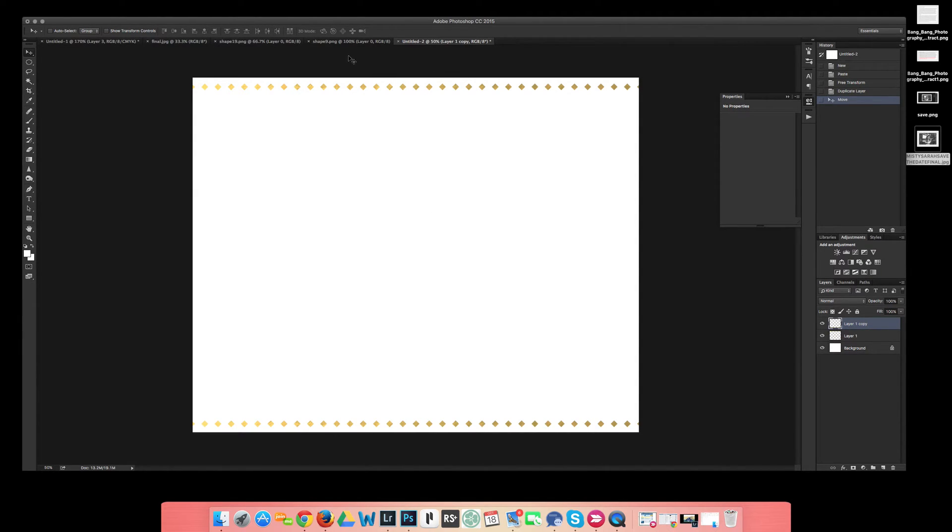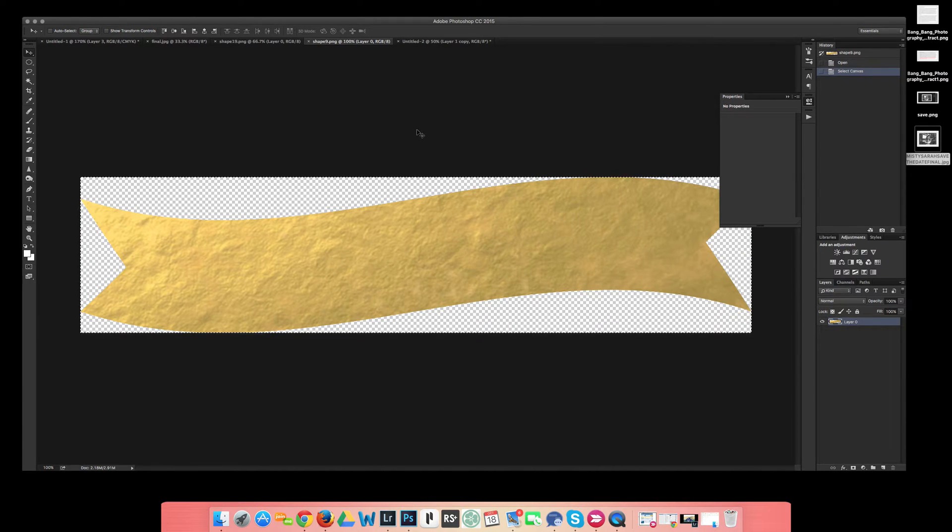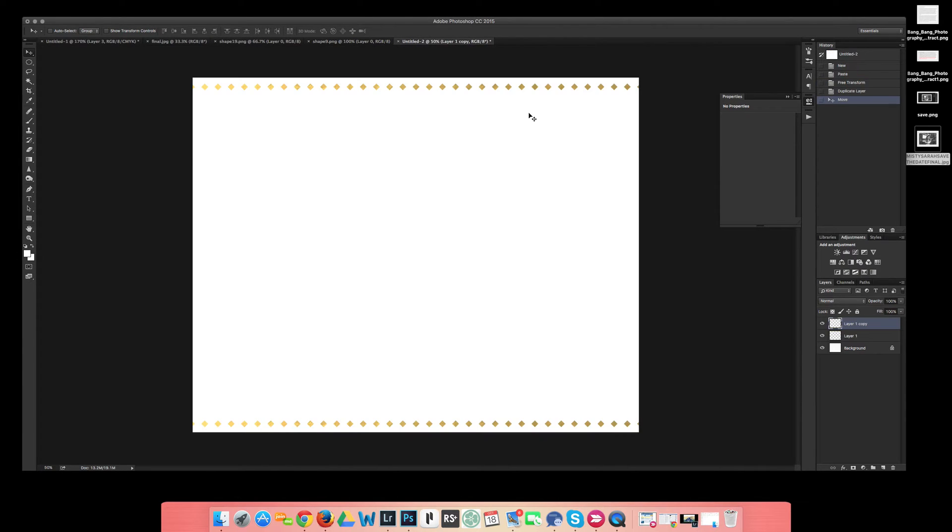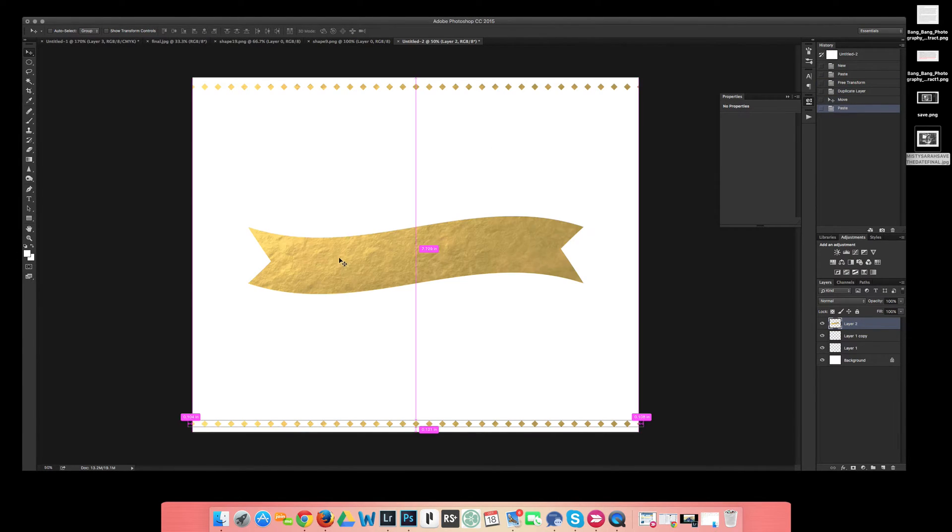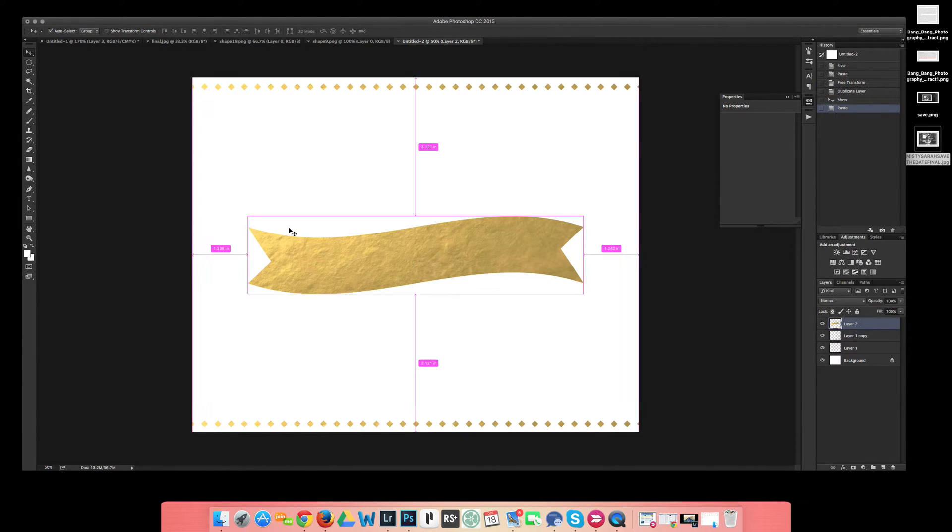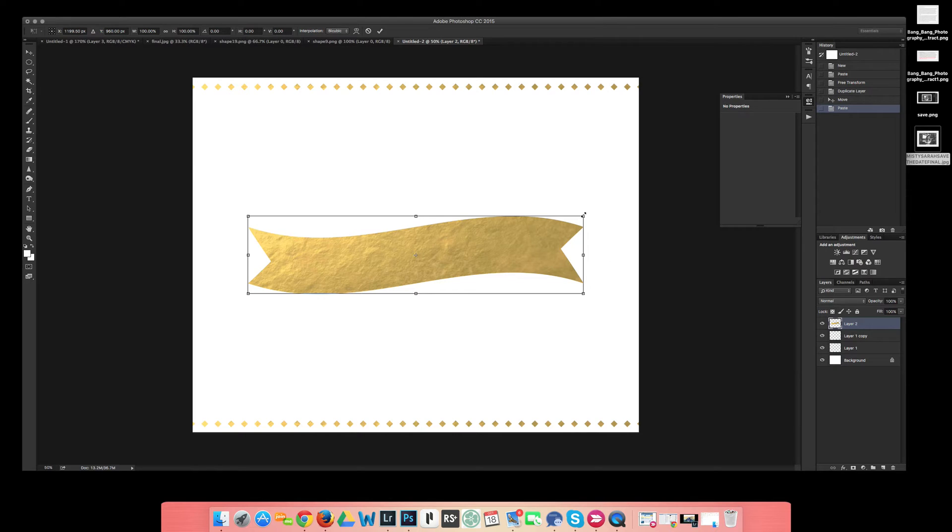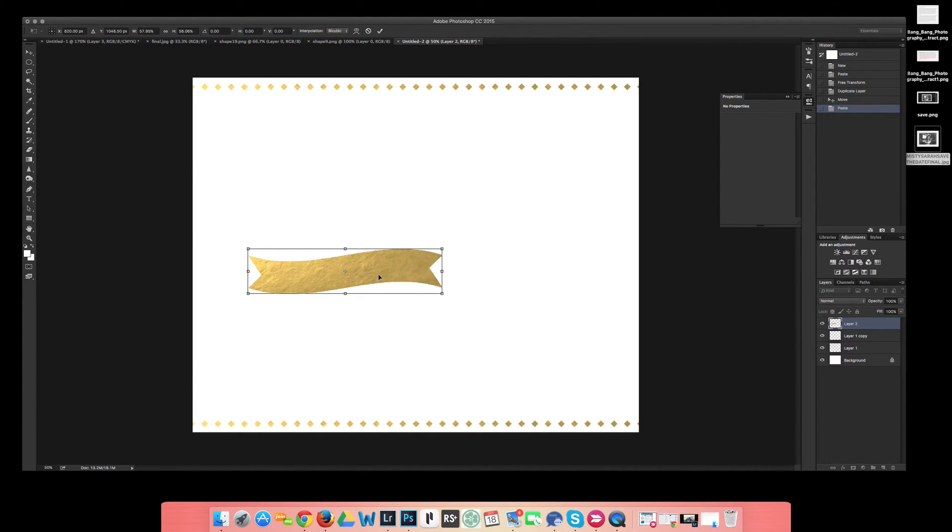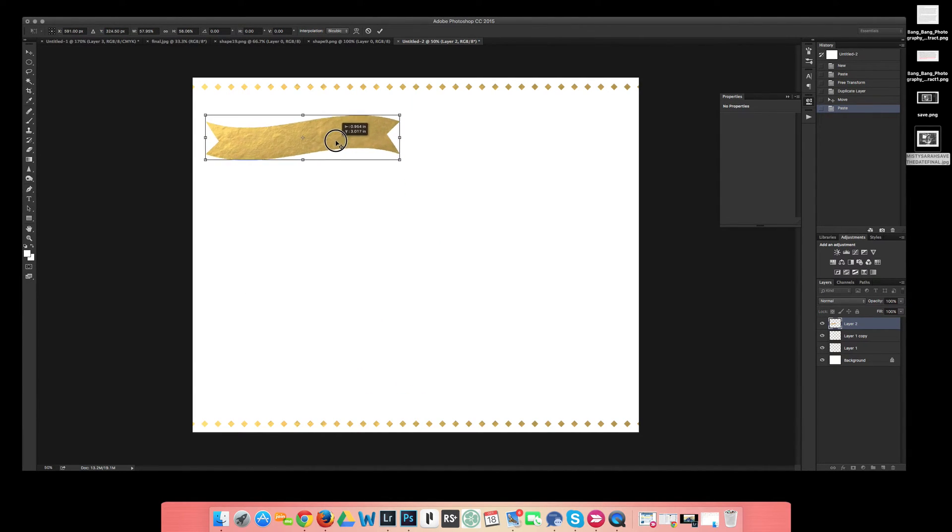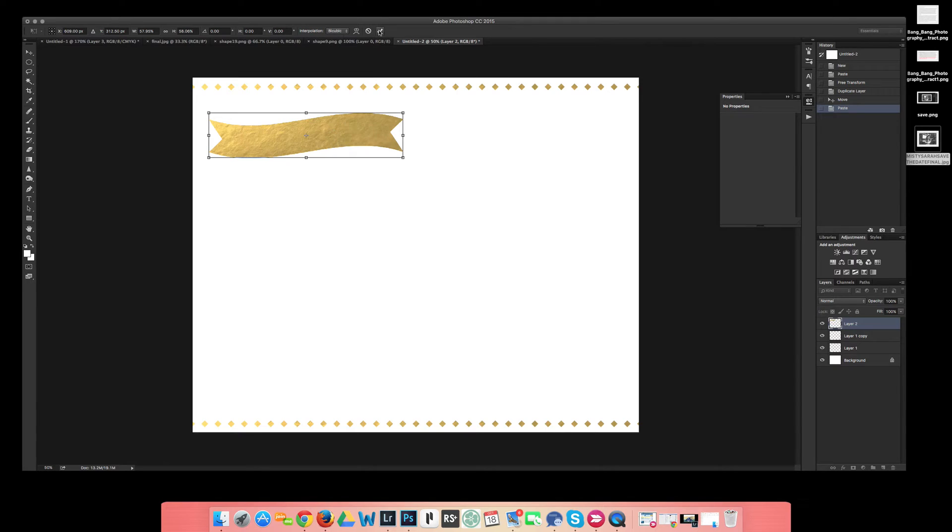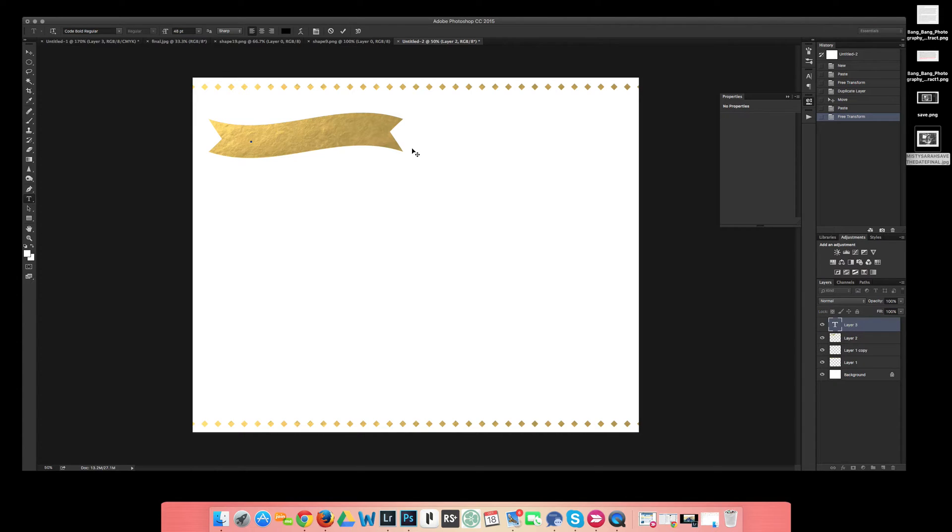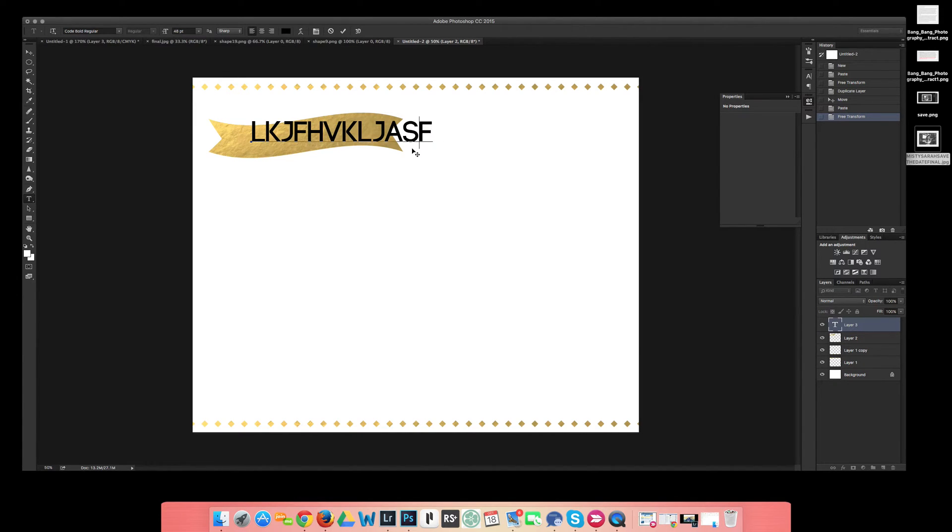Another thing that I'm just going to throw in here is this little banner. Same thing, I'm going to select it, copy and then paste into my template that I'm making. I'm going to transform it so I can shrink it down some because I'm just going to want it right over here on the side. You are able to put fonts or any type of text in here in the banner if you want. You can do whatever you want.